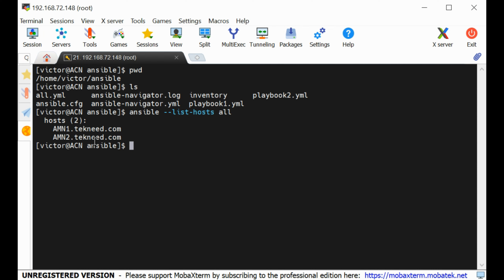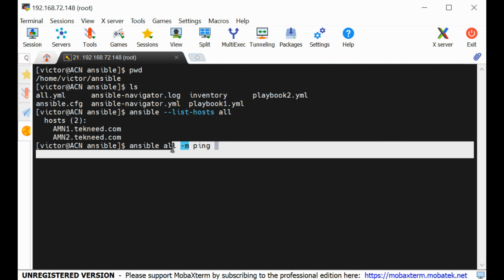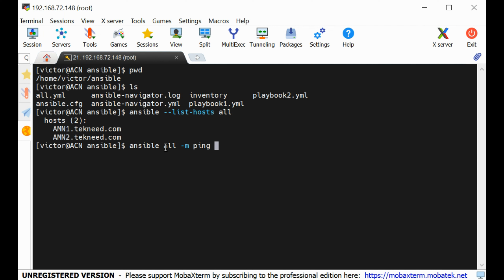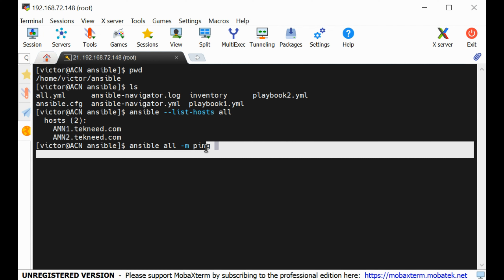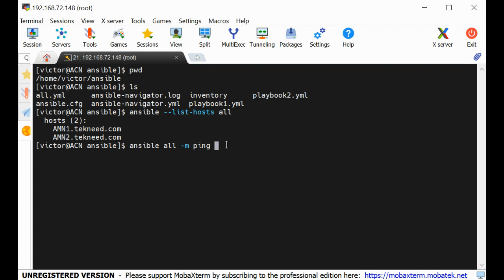Another command is ansible all -m ping. The syntax for an Ansible ad hoc command is: first the tool (ansible), then the managed node target (all or a specific node), then the module (-m ping), and optionally an argument. Here, 'all' means all managed nodes. Let's run it and see the results.